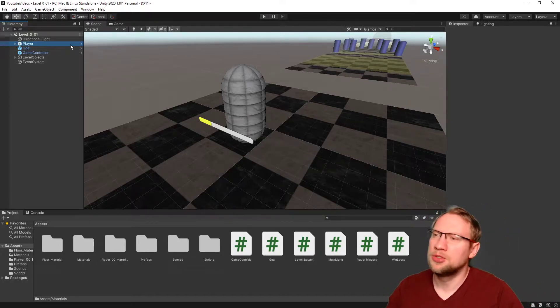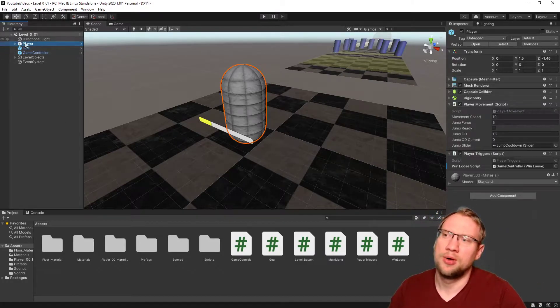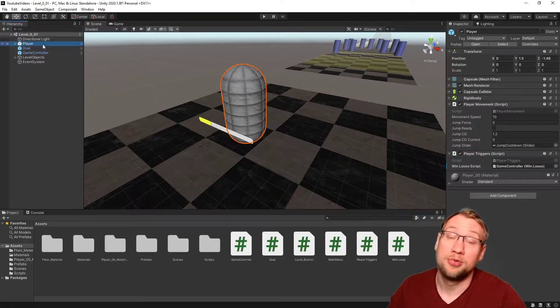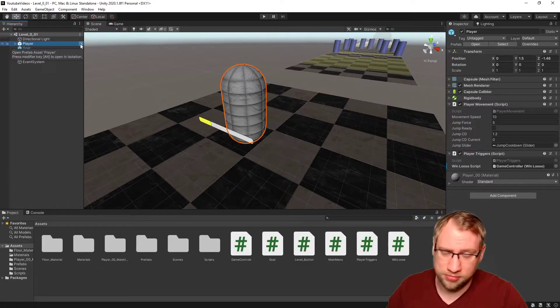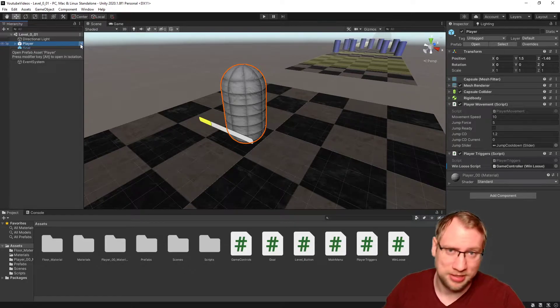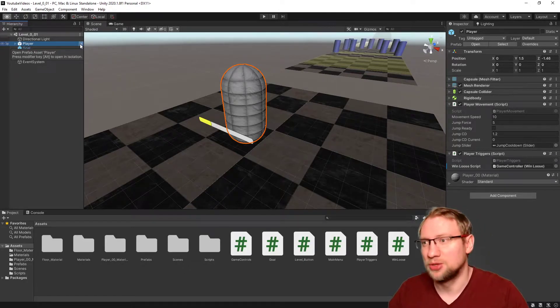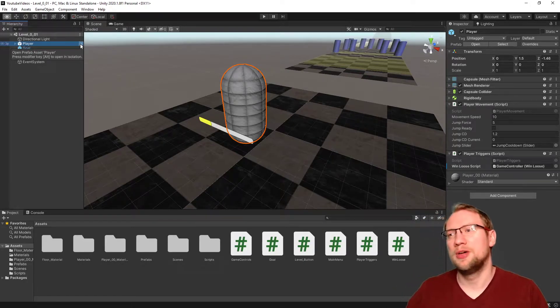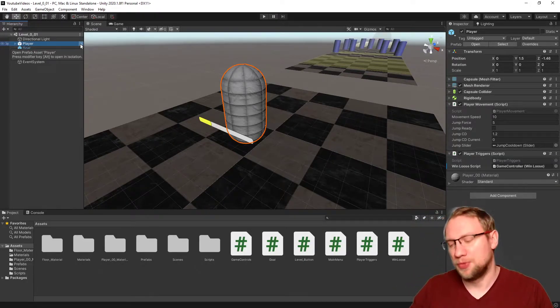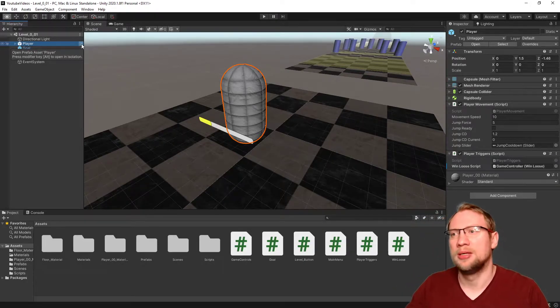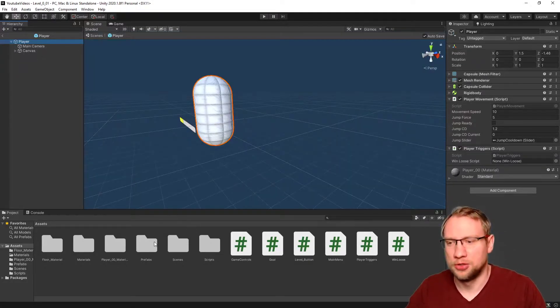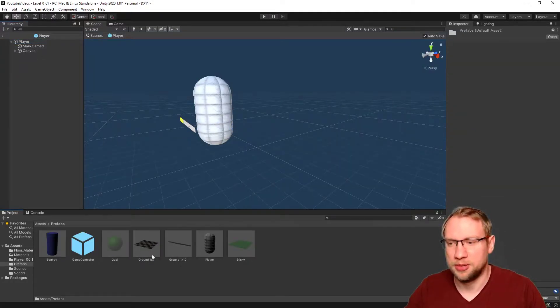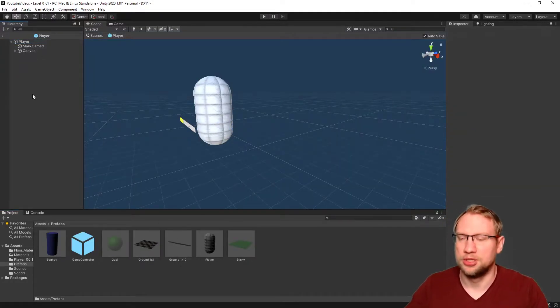I want to add it exactly to our player prefab, because it should be in all the levels and not just in one. So go to the player prefab, hit the Alt key and press on the arrow, or directly go to the prefab in our prefabs here.